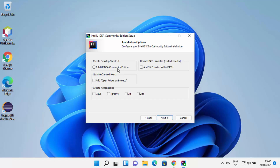On the next screen you can see different installation options. I'll check the checkbox to create a desktop shortcut. I'll also check the context menu and update path variables option — note that a restart will be needed for the path variables to update. I'll leave the file associations unchecked since I can do that later. I just want the desktop icon and path variables, so I'll click Next.